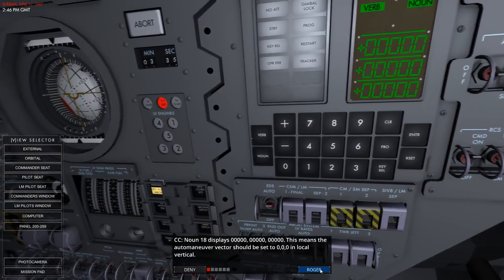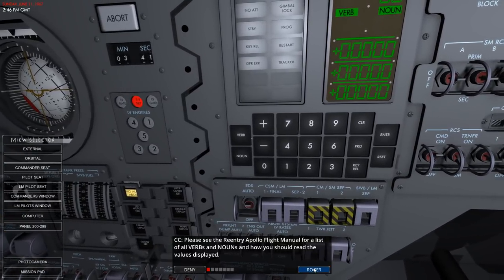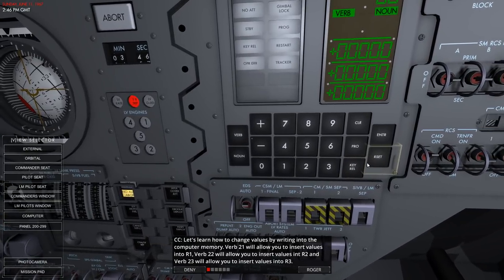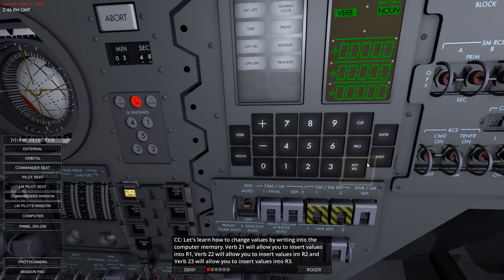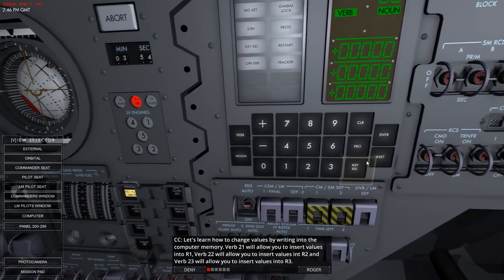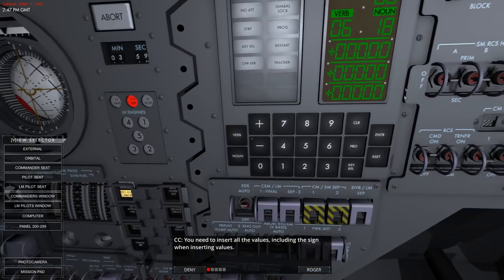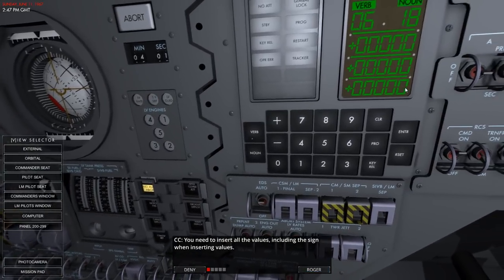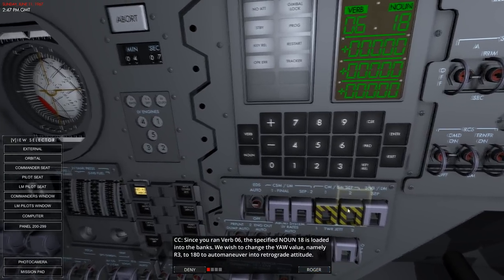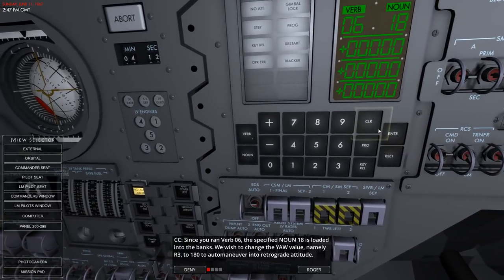The display shows 0, 0, 0 in the local vertical. Please see the Apollo flight manual for a list of all verbs and nouns. Let's learn how to change values by writing into computer memory. Verb 21 will allow you to insert values into R1. Verb 22 allows you to insert values into R2. Verb 23 allows you to insert values into R3. Including the sign, you need to insert all the values when inserting them.